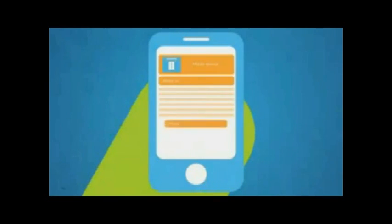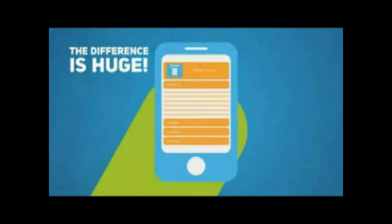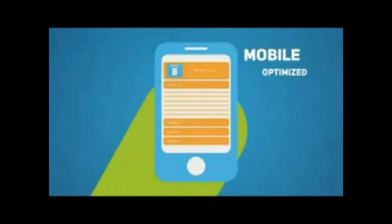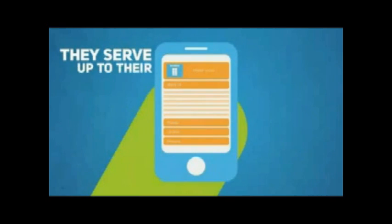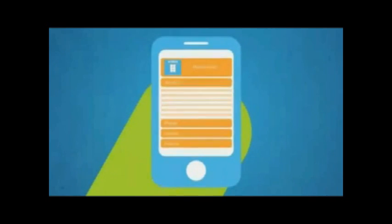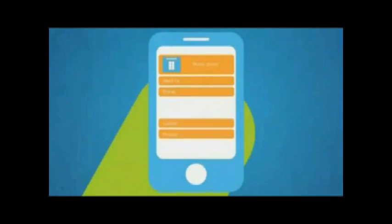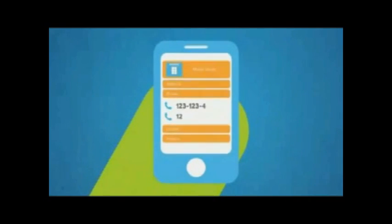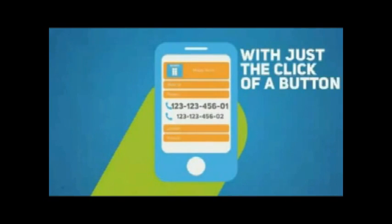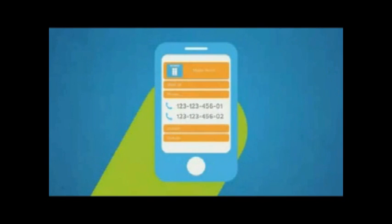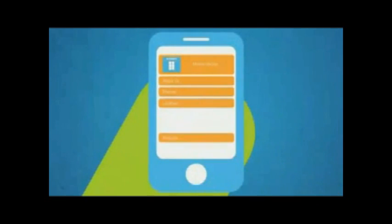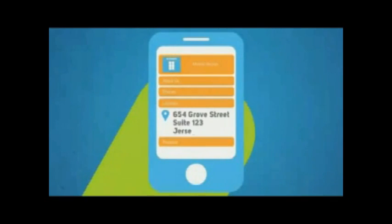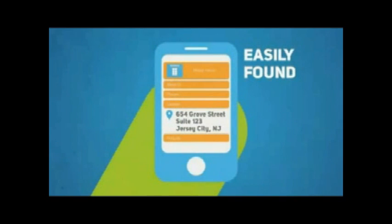Now let's look at another website and see how they handle their mobile visitors. The difference is huge, right? This site has a mobile optimized version they serve up to their mobile users. All information is easily accessible right from the home screen. Customers can call you with just the click of a button. Important details such as directions and opening hours are all easily found.